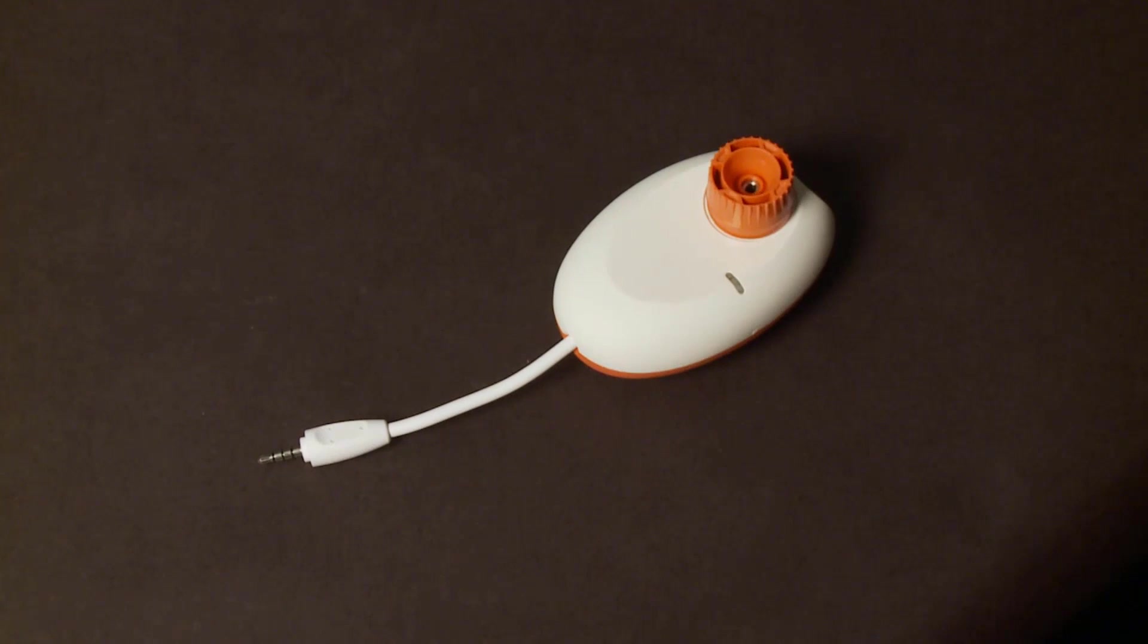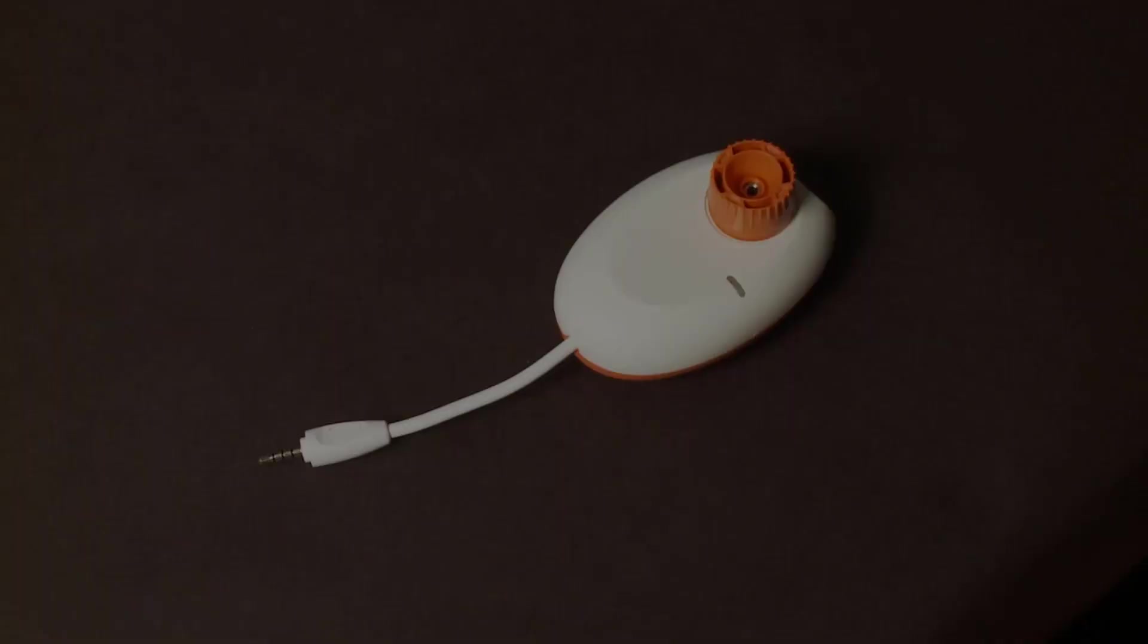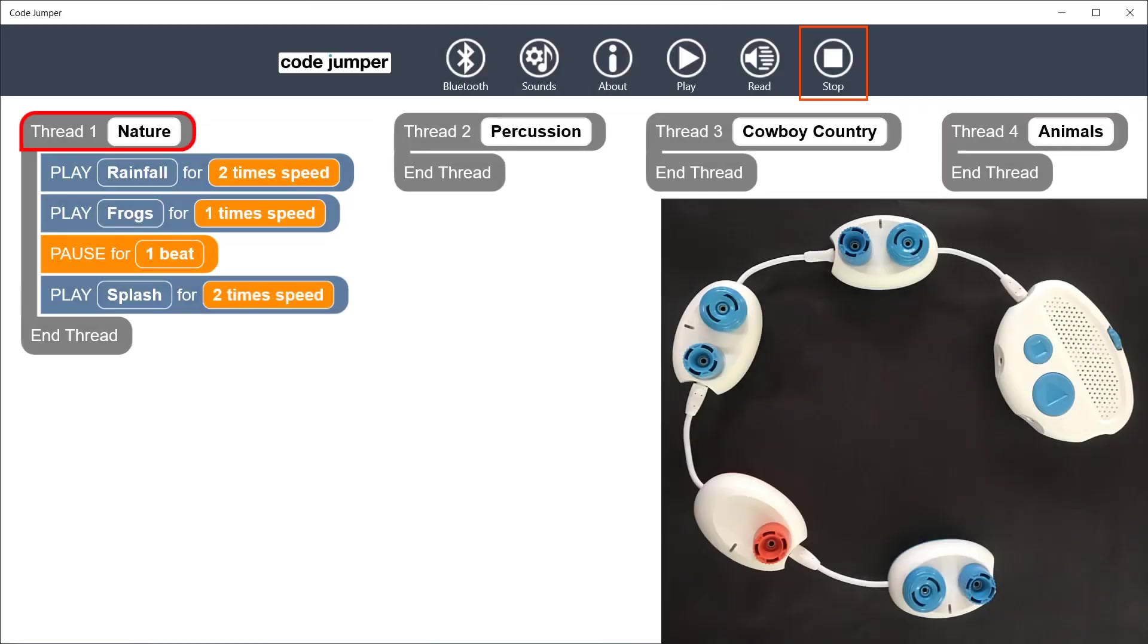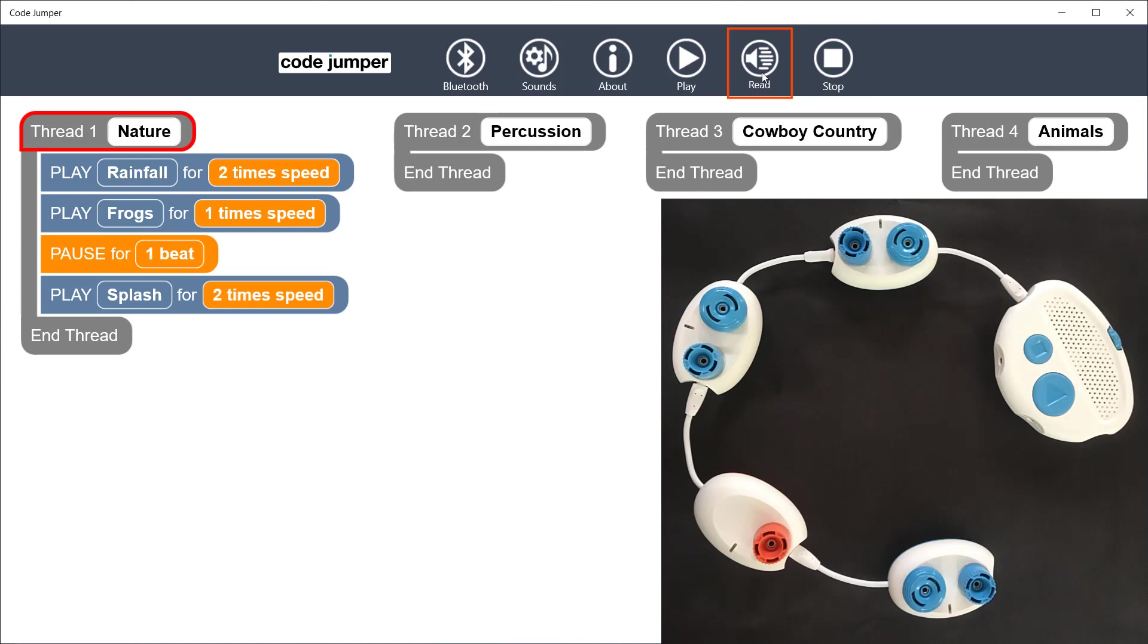Next is an example of using the pause pod. The hub is connected to two play pods, then a pause pod, and another play pod using the nature sound set. Thread 1 nature: Play rainfall for 2x speed. Play frogs for 1x speed. Pause for 1 beat. Play splash for 2x speed. End thread. Listen for the pause between the frogs and the splash sounds.